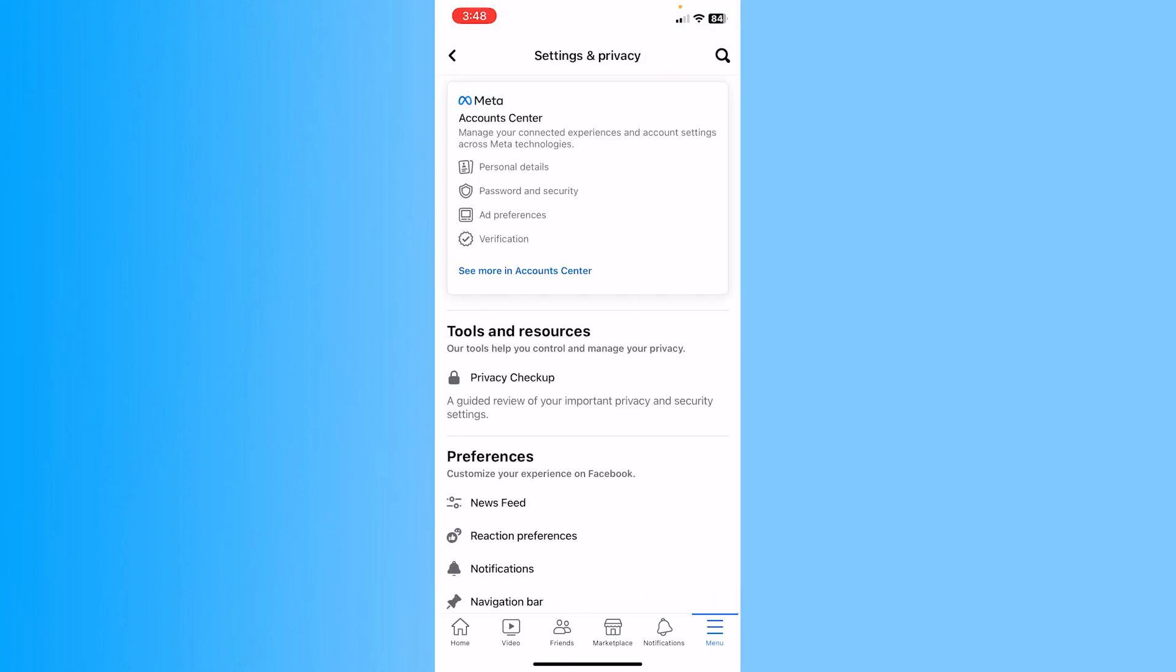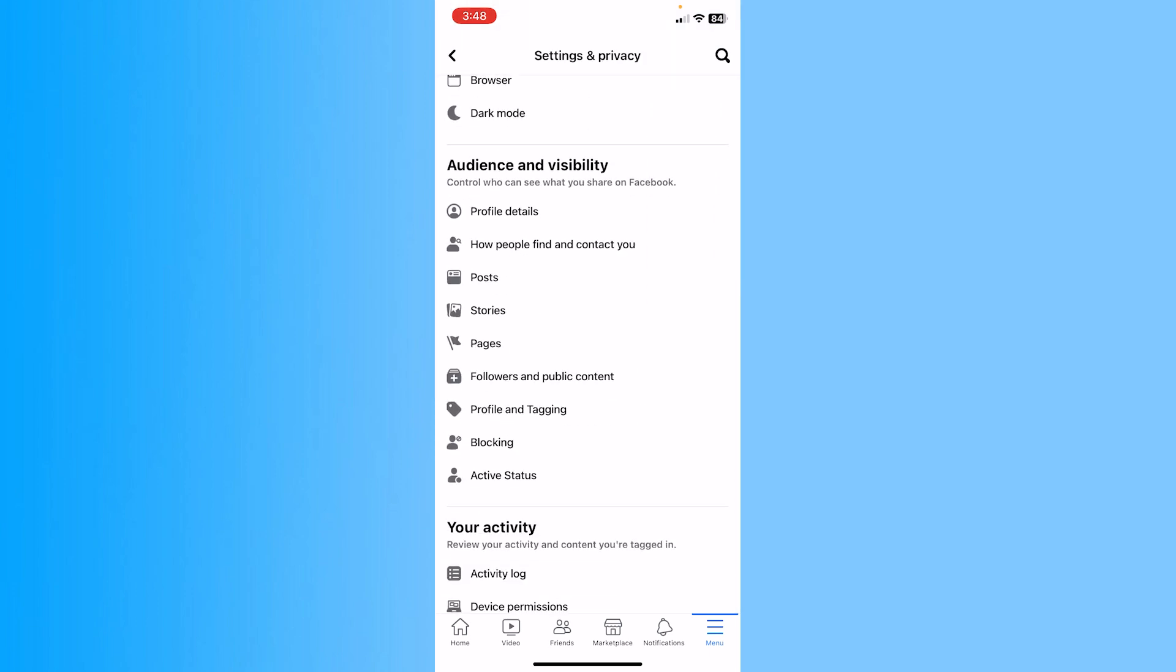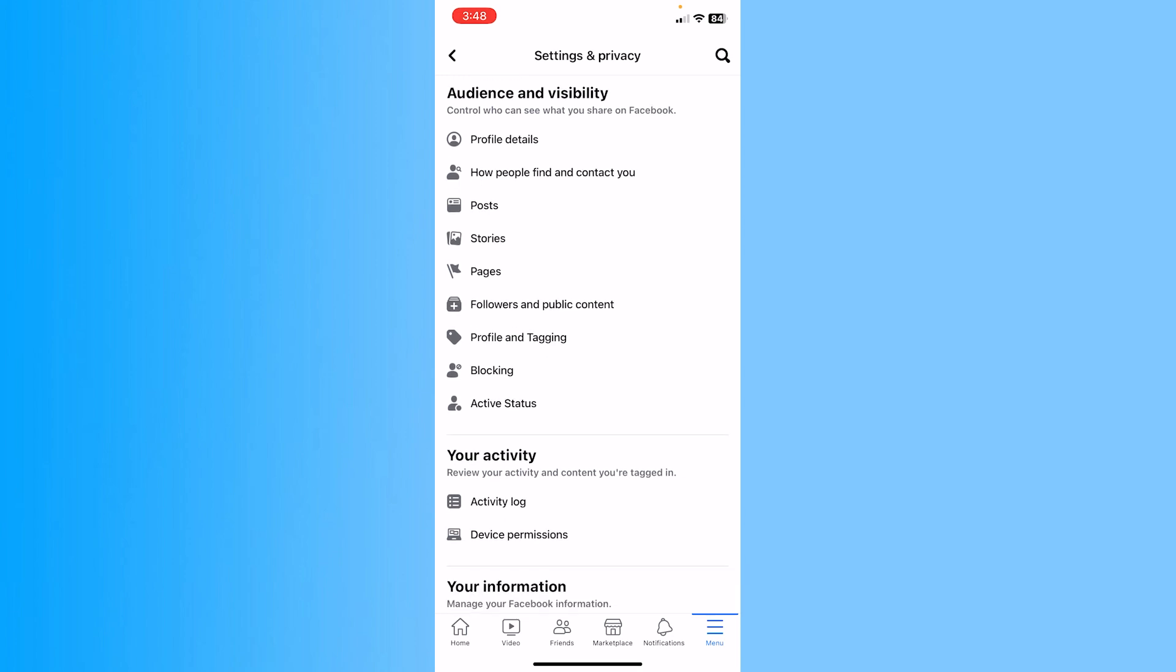Once you're inside your Facebook setting, you want to scroll all the way down until you see this option called activity log.